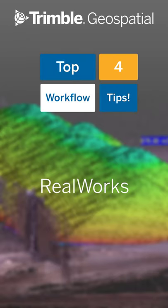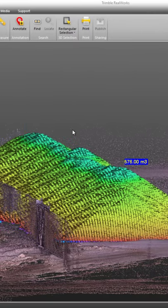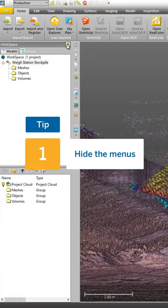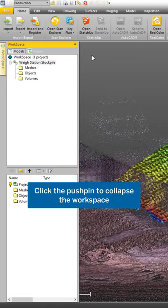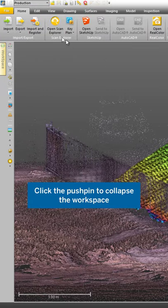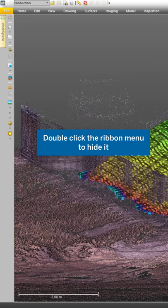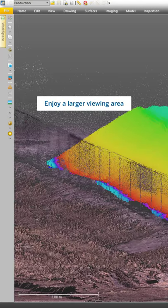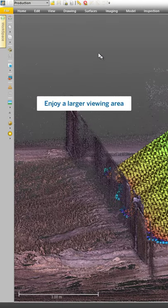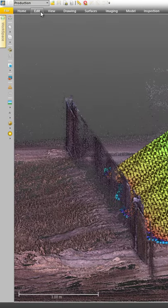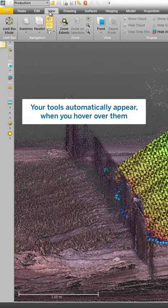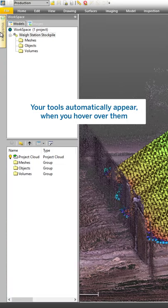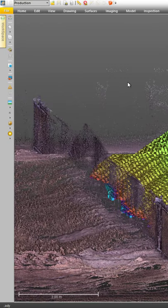Here are my top four workflow tips in Trimble RealWorks. Click on the push pin to collapse the workplace. Double click on the ribbon to hide it. This will give you a lot more room to view your point cloud. Your tools will automatically appear when you hover over them.